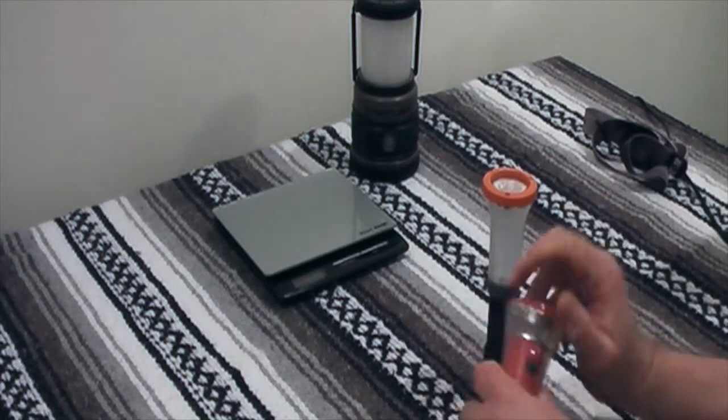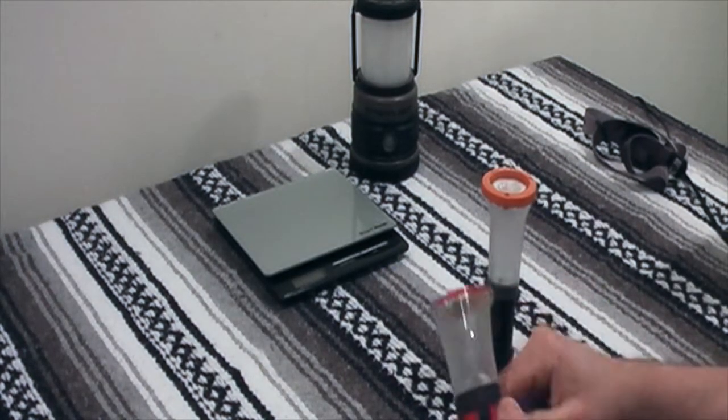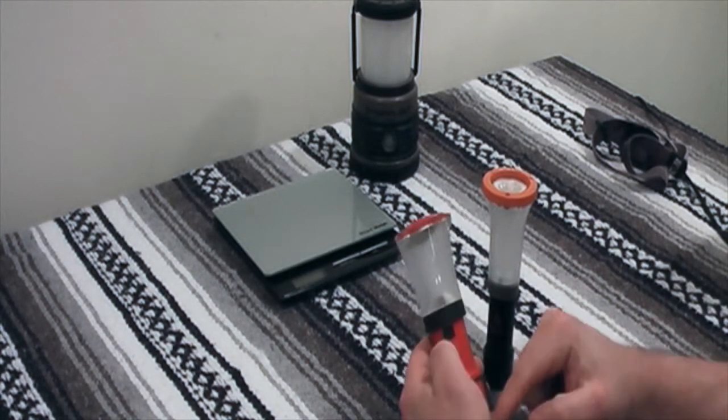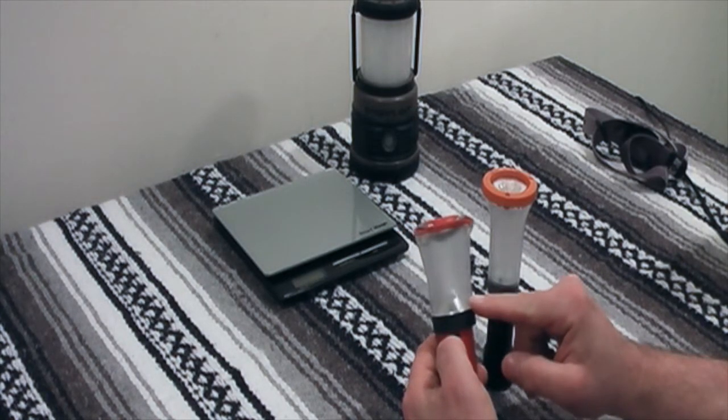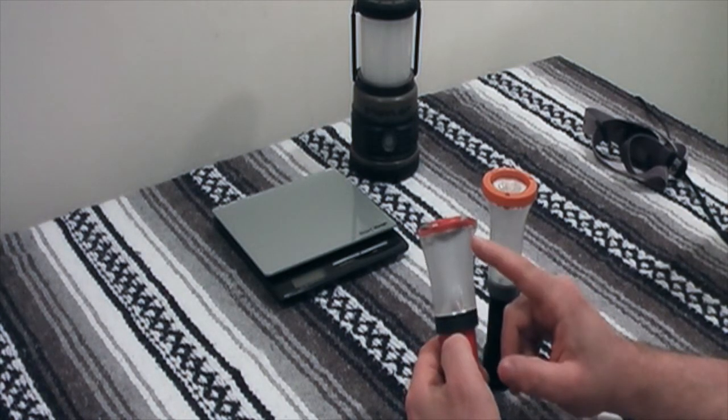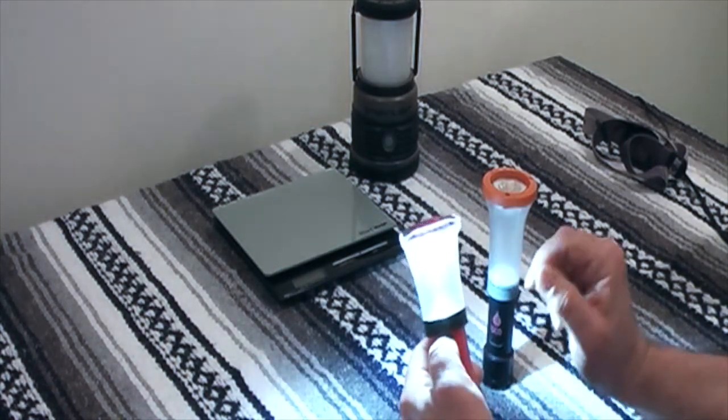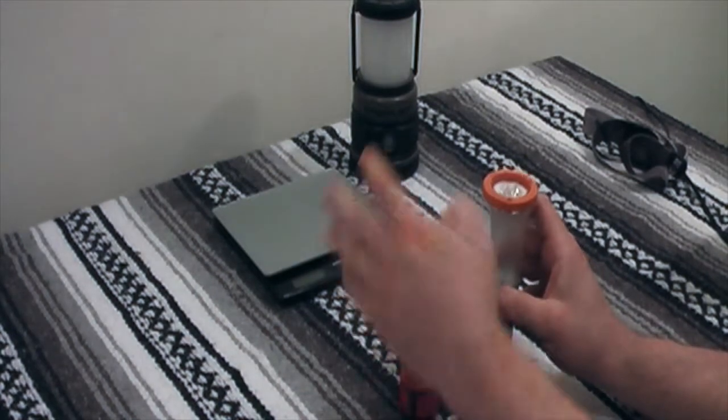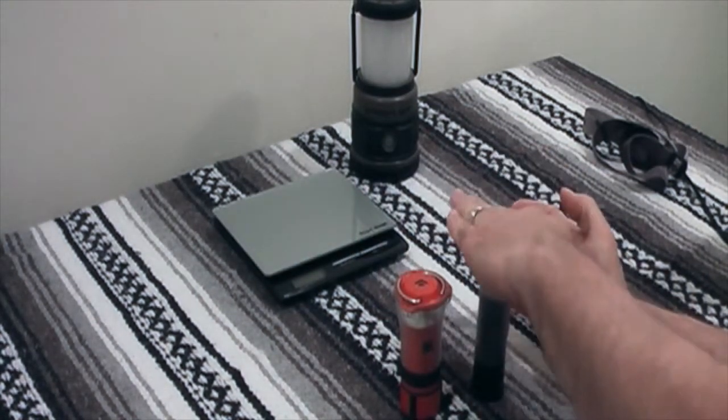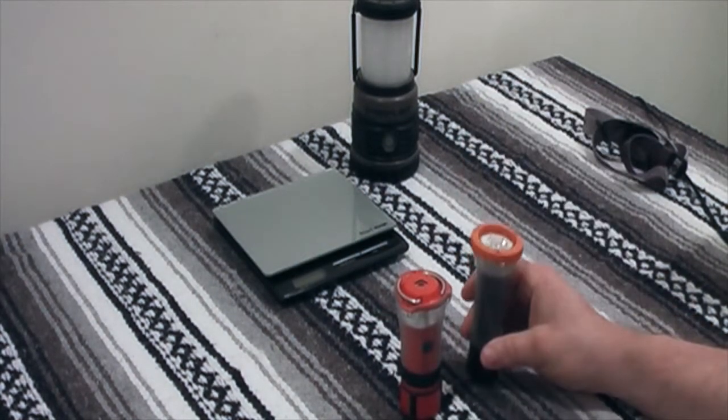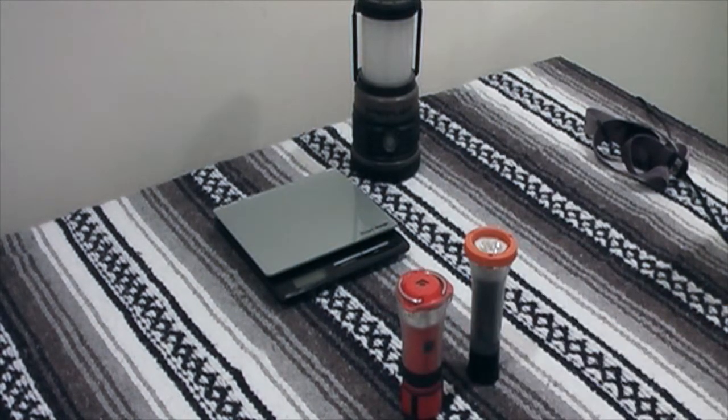So that's how that looks. And then this one functions exactly the same way. Battery, LED, bowl-shaped reflector. Okay. And then you close them back up, and you're ready to go back on the trail. All right.